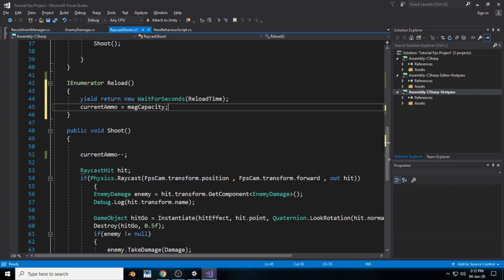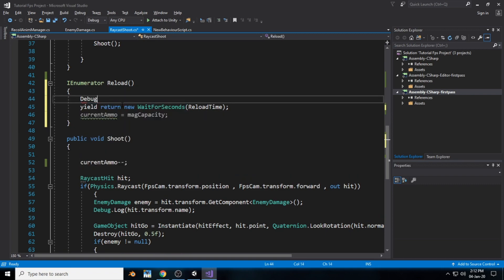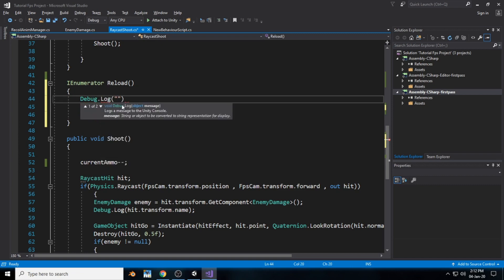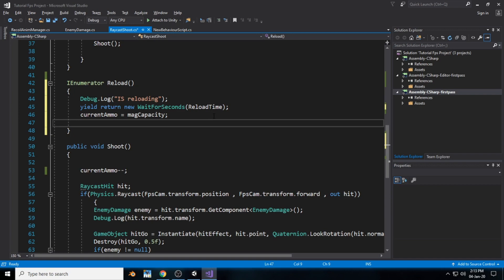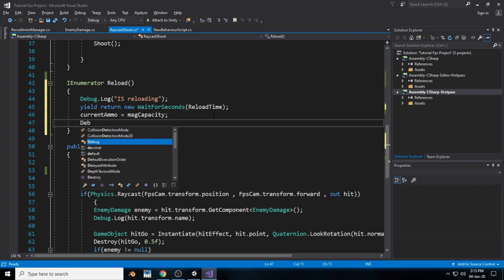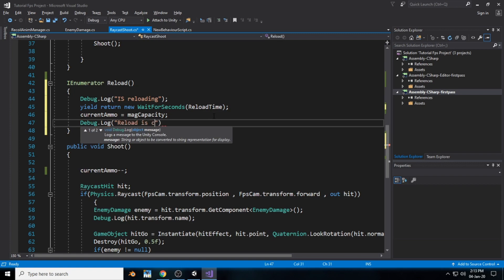After the wait, the following process happens: currentAmmo is set equal to maxCapacity. We also add a Debug.Log saying the gun is reloading, so we know whether the gun is reloading or not. After the reload is complete, we add another Debug.Log saying reload is complete.